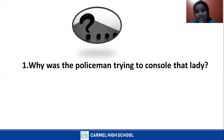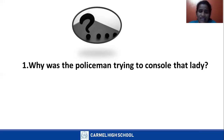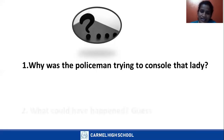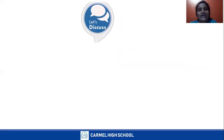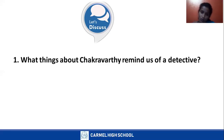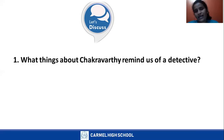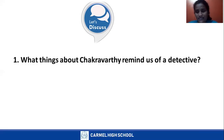Why was the policeman trying to console that lady? We do not know exactly, but we guessed that the lady might have lost something very valuable and important to her — that might be the reason the policeman was trying to console her. What things about Chakravarti remind us of a detective? His belongings, thoughts, words and actions remind us of a detective.